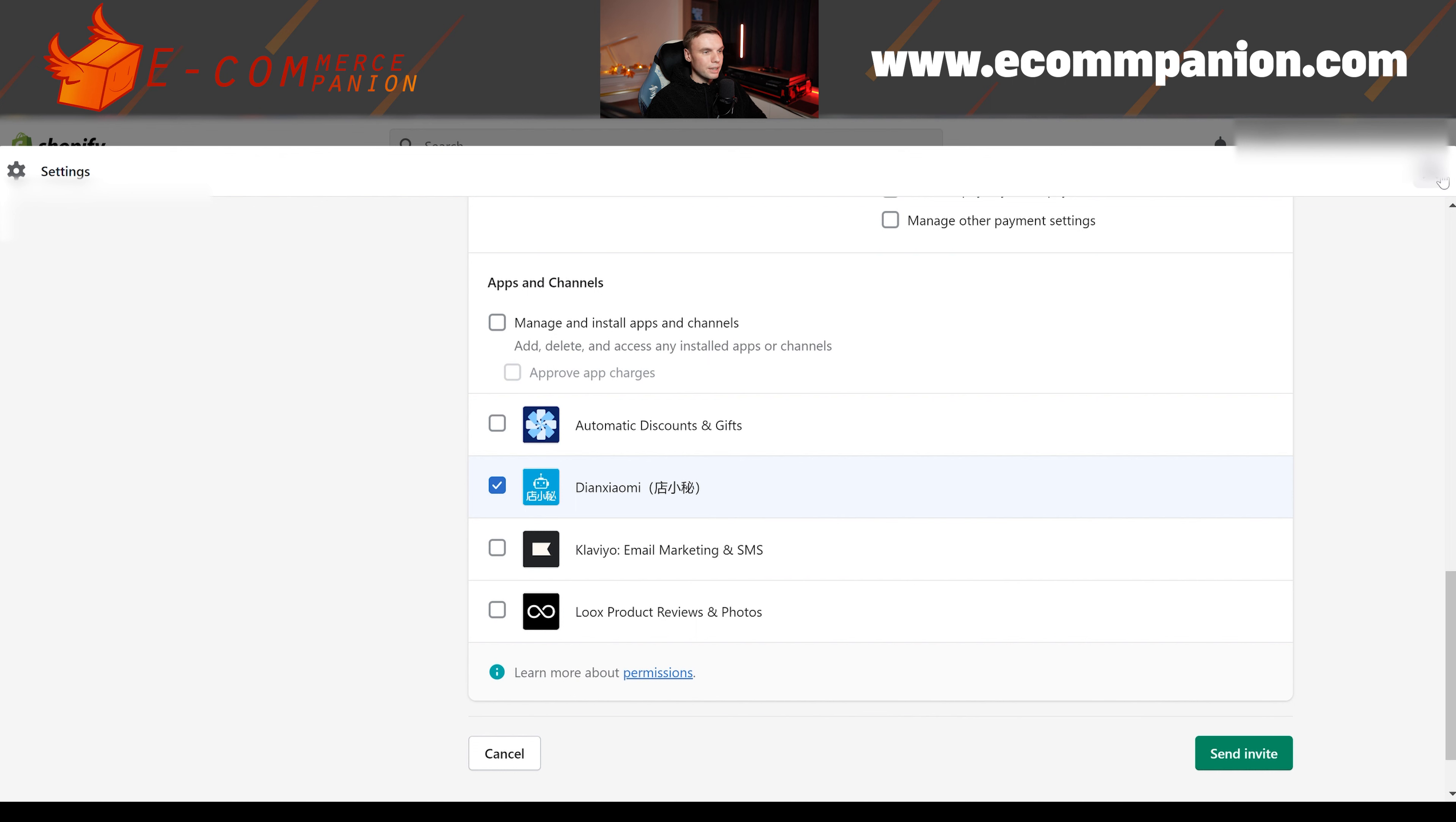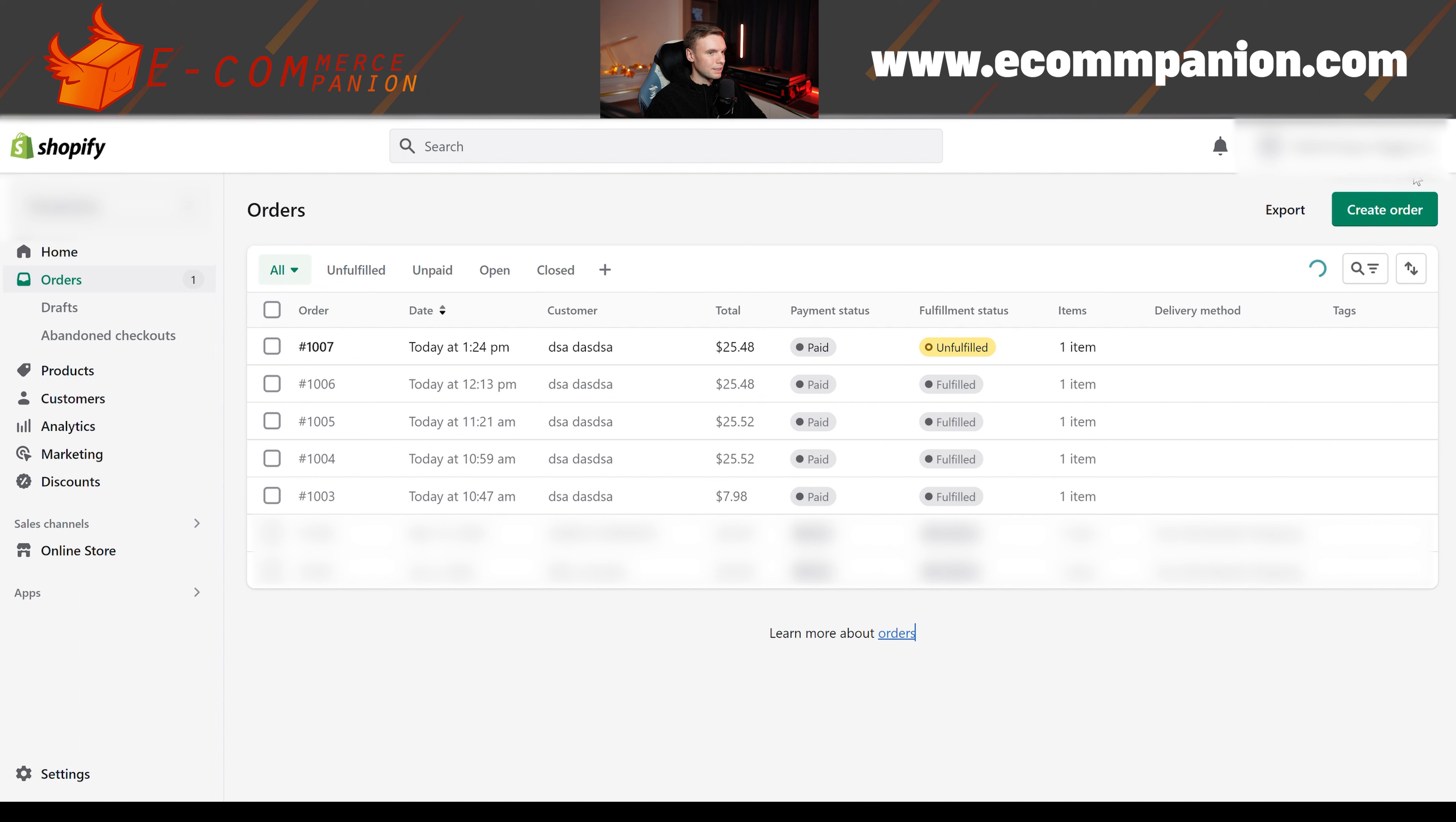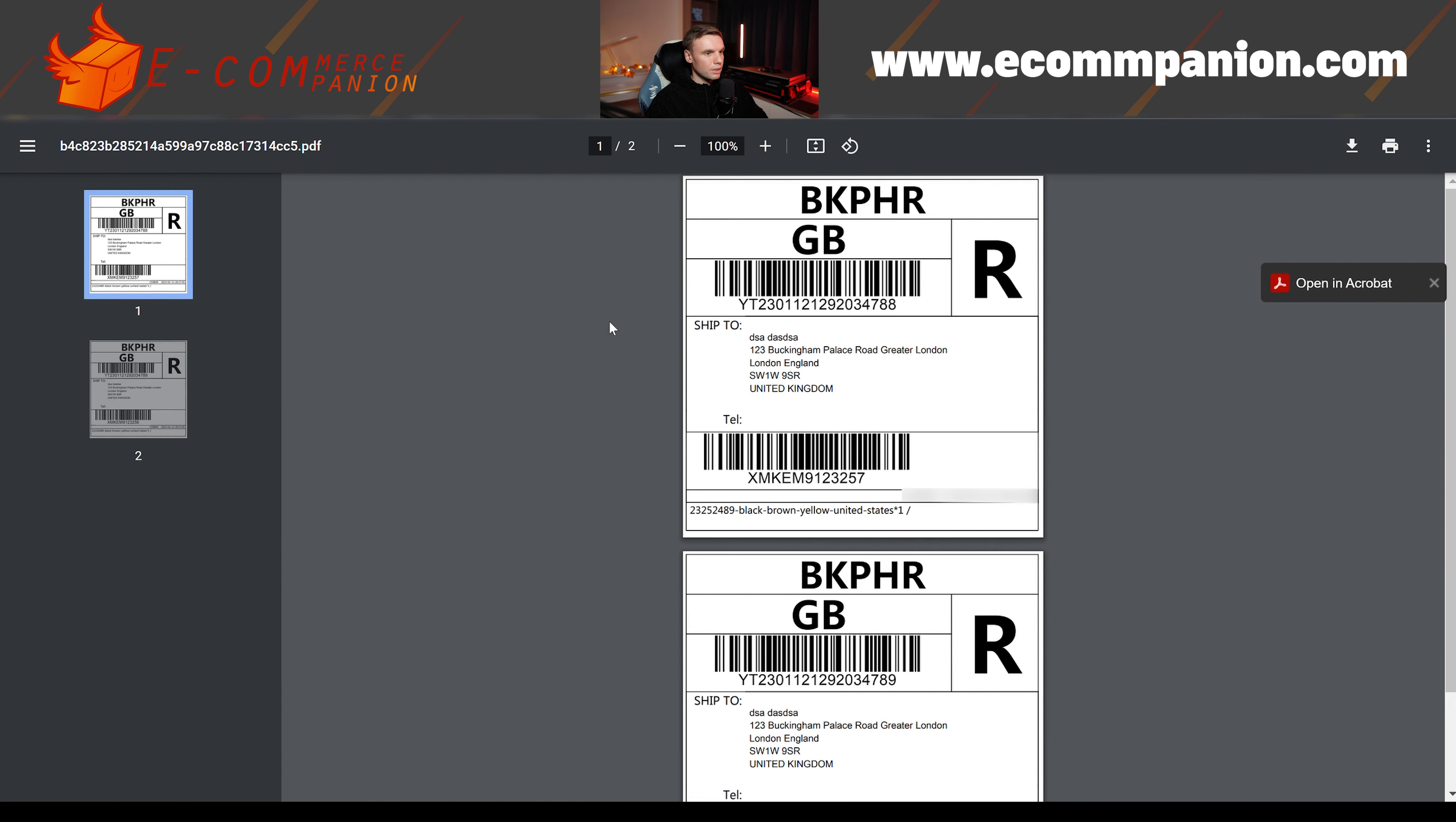I already invited our staff account, so I won't actually invite myself again. But yeah, that's pretty much it. And just to give you an idea of what the shipping labels look like. So here are the shipping labels for a couple of orders. They look pretty much the same.